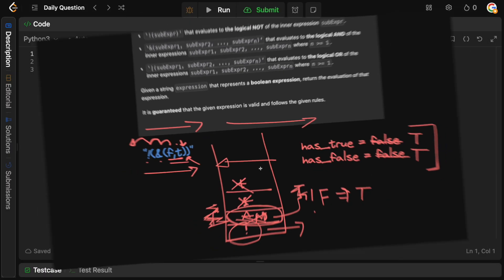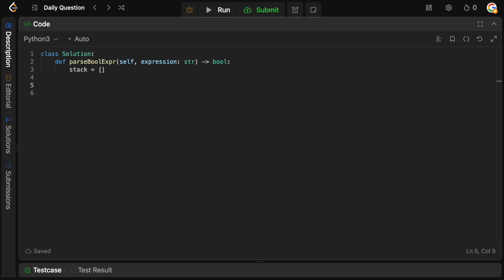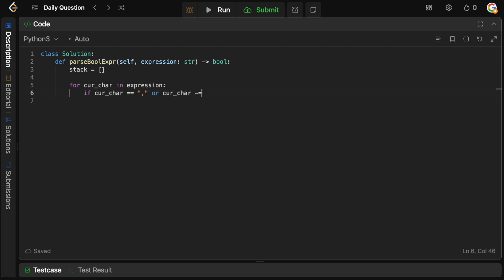Let's code this up. Remember we want to use a stack, so we define: stack = []. We need to parse over the expression from left to right: for current character in expression. We want to ignore any commas or open parentheses. So if the current character equals a comma or an open parenthesis, we simply continue — there's nothing for us to do.